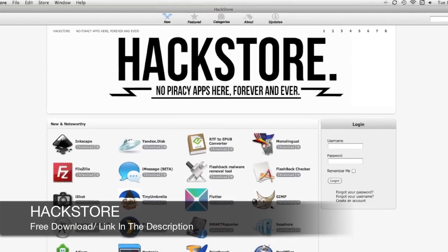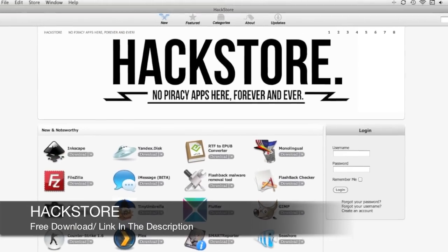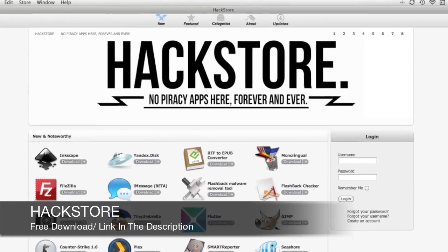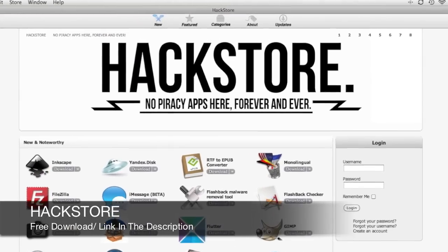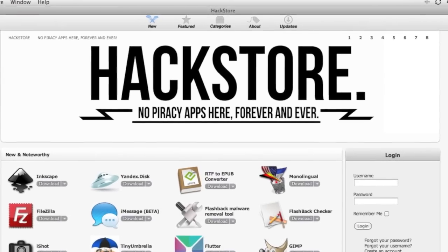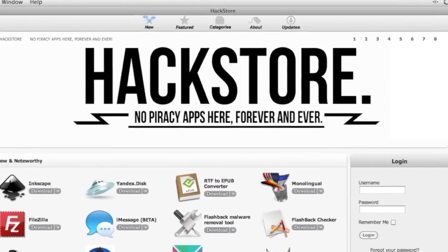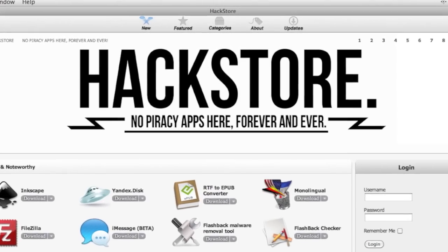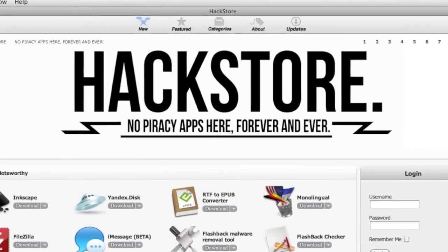So, the Hack Store is free to download, I'll leave the link down in the description, I'd highly recommend picking it up, guys, it's really cool, it's definitely worth your time, just to at least check it out.